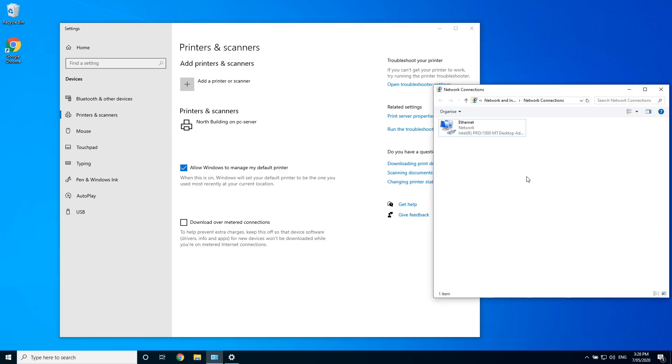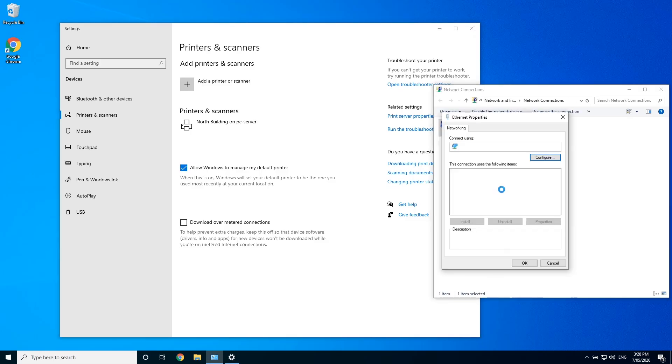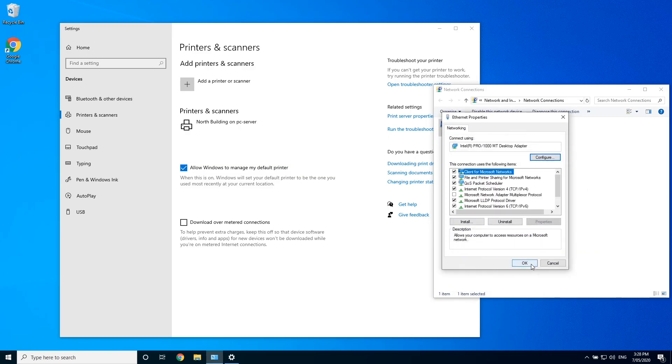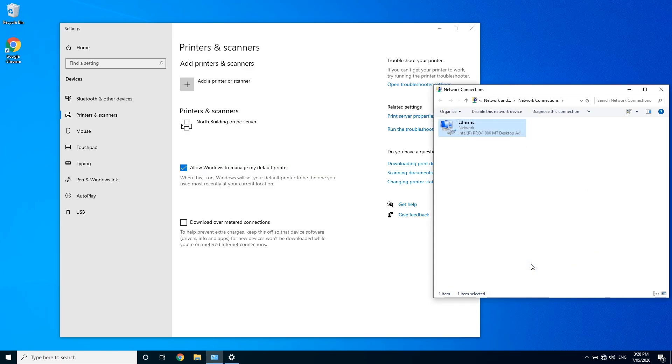I'll now change the IP address over to the IP range for the south building to simulate moving across.